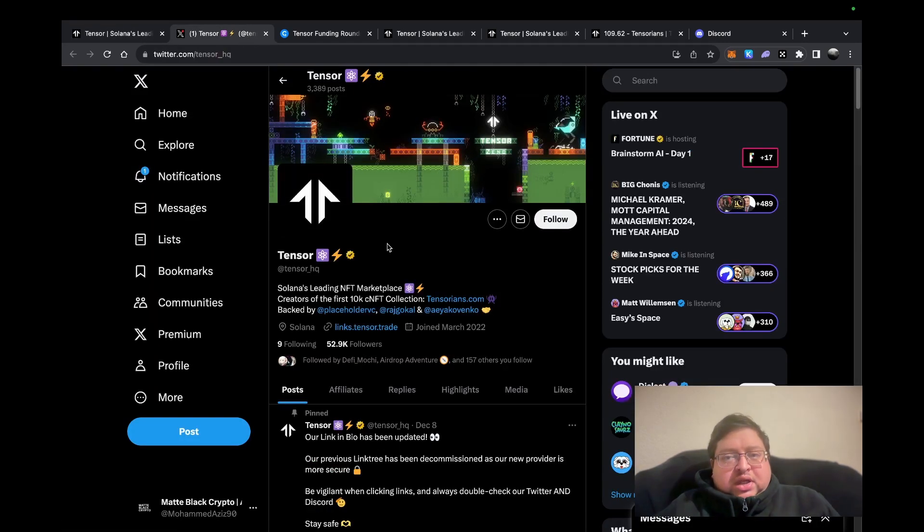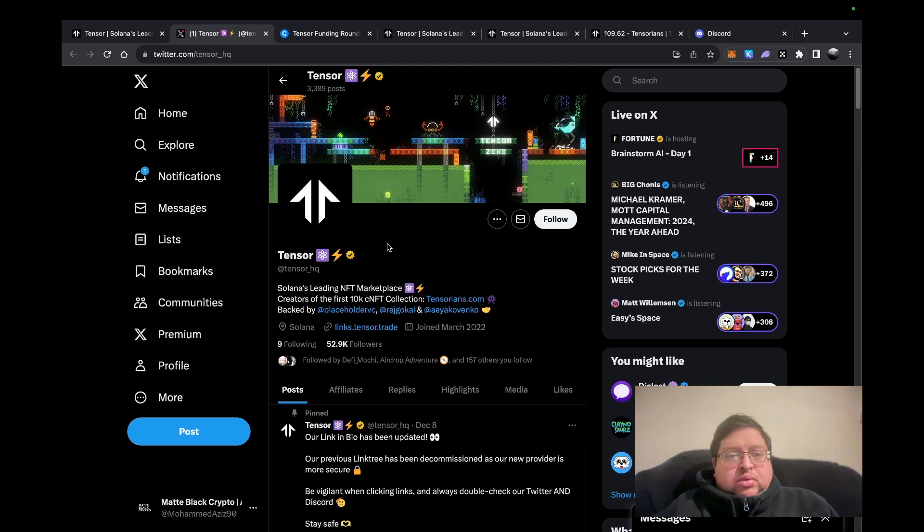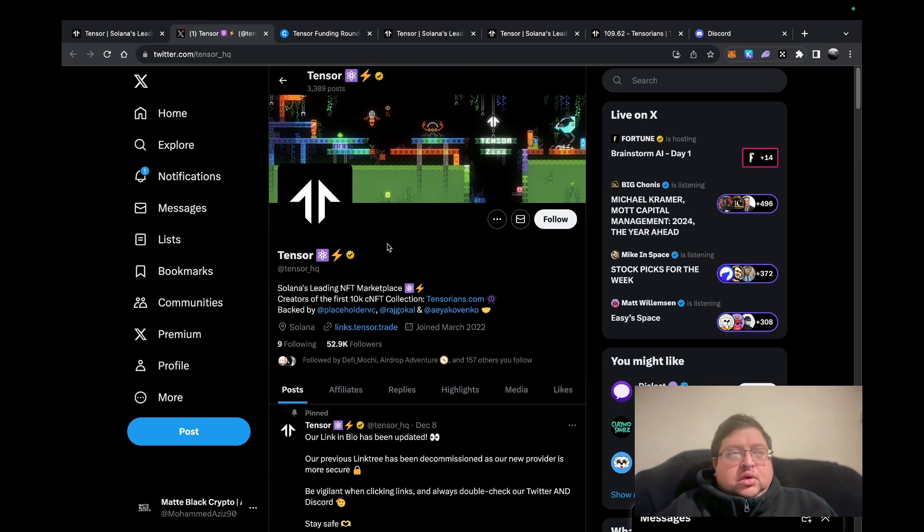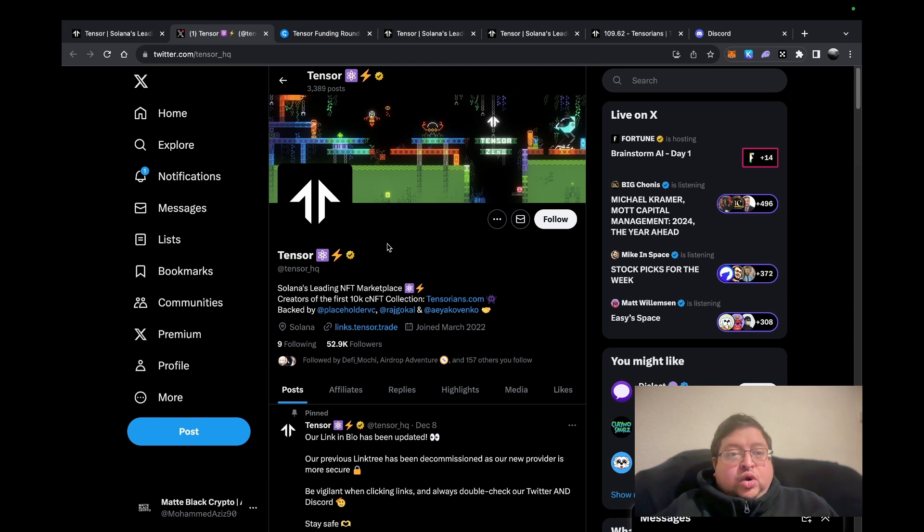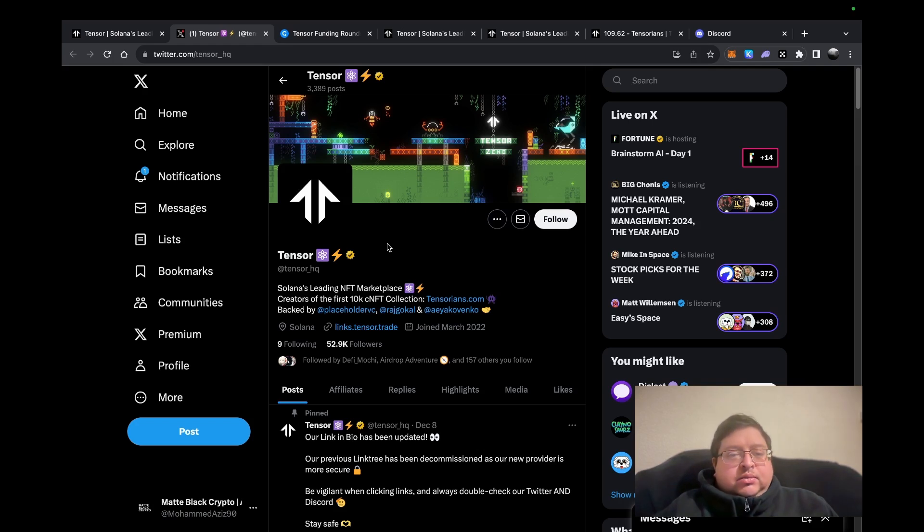I just want to say congratulations to everyone that's been getting the recent airdrops. We had Celestia, we had Jupiter, we had all the big ones, and recently Jitto, which is in the Solana ecosystem. Even if you staked a few Solana, you would have got around eight to ten thousand dollars worth of tokens. It just goes to show airdrops are not a waste of time and are worth the little bit of effort you put into them.